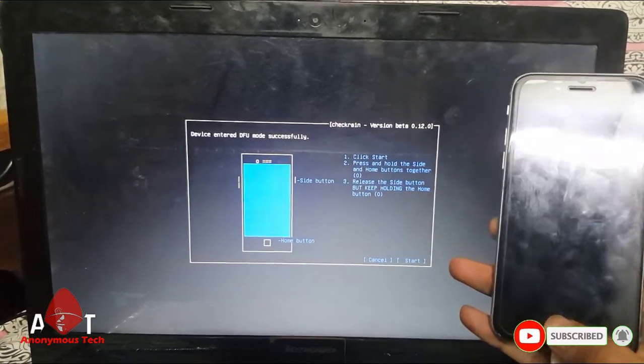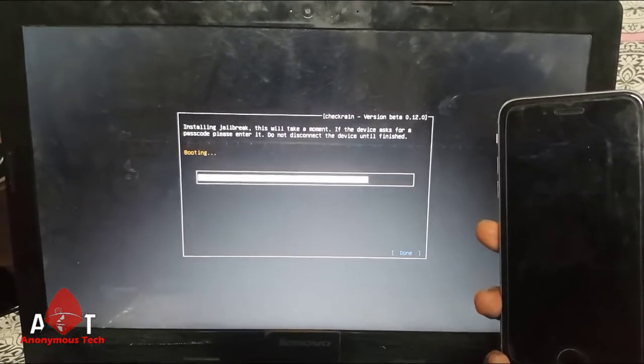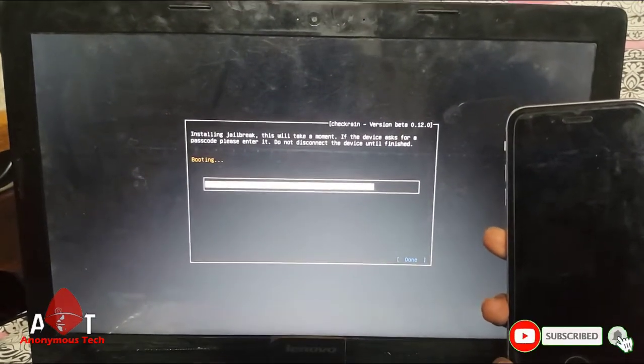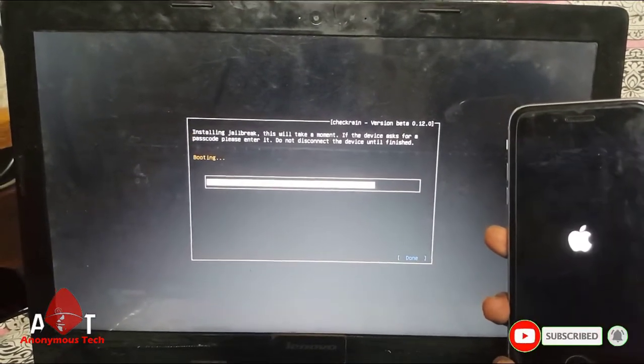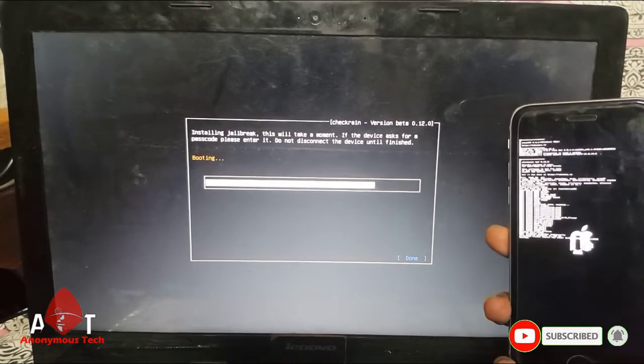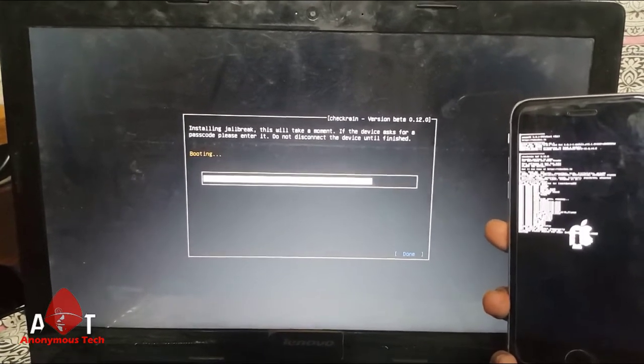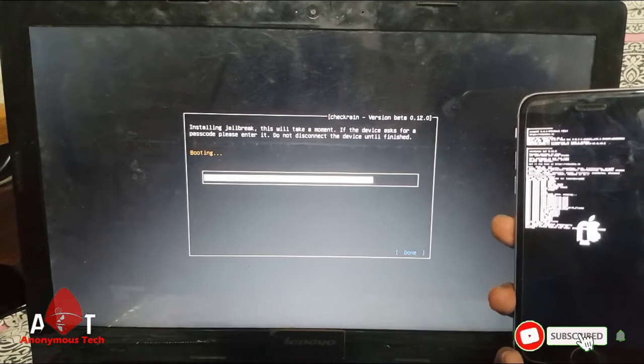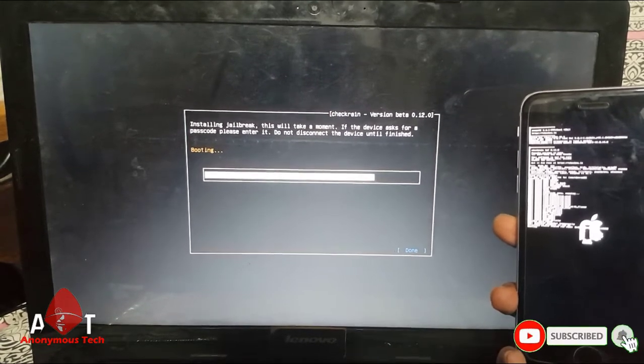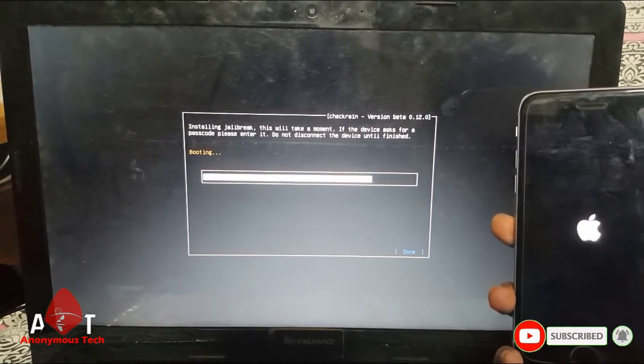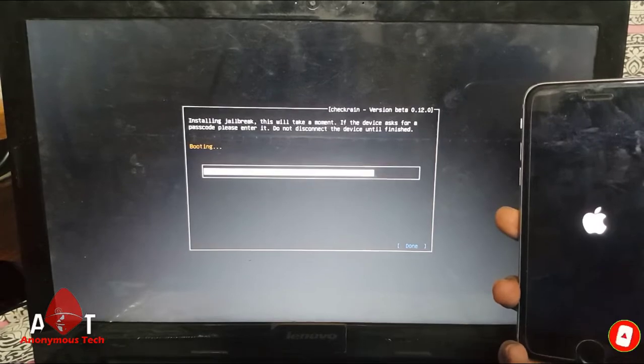As you can see, the jailbreak starts. And after jailbreak, you just have to connect your iPhone 6s or any iPhone to your laptop, Windows laptop, and use FRP File Tool to activate it.